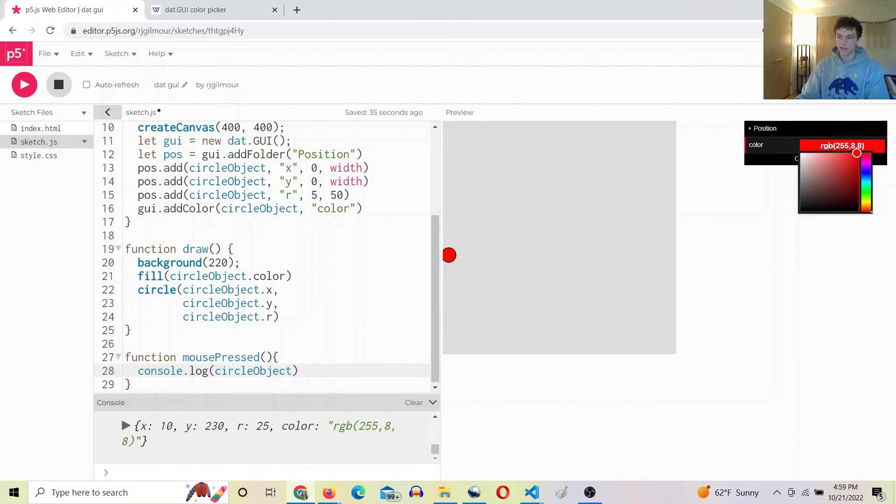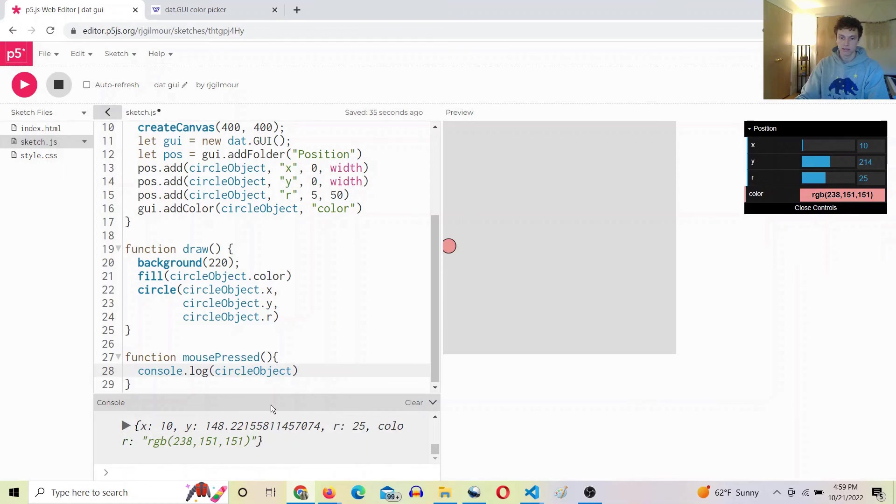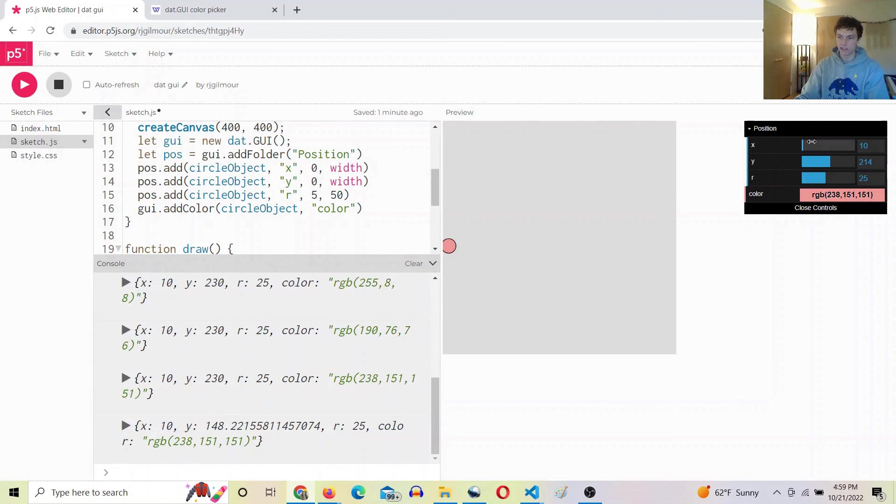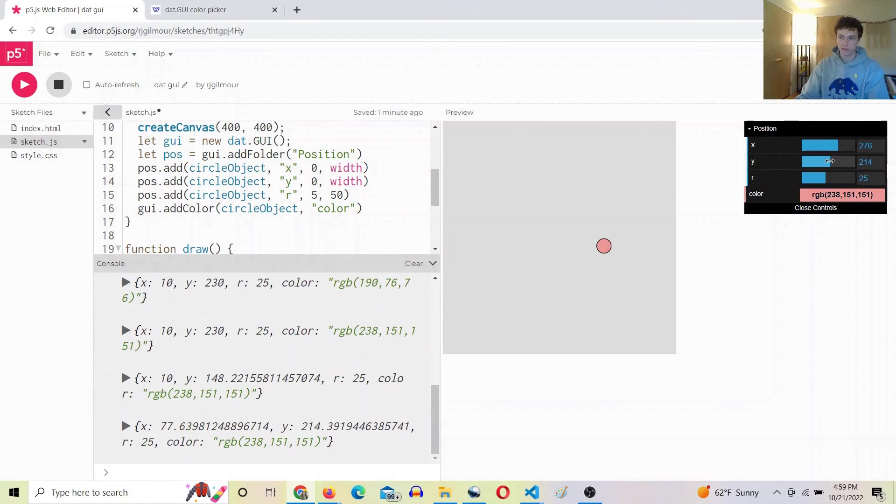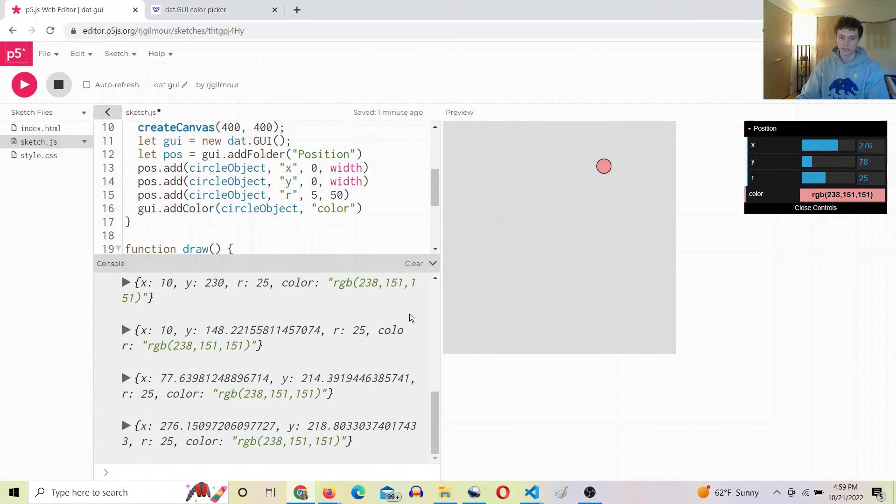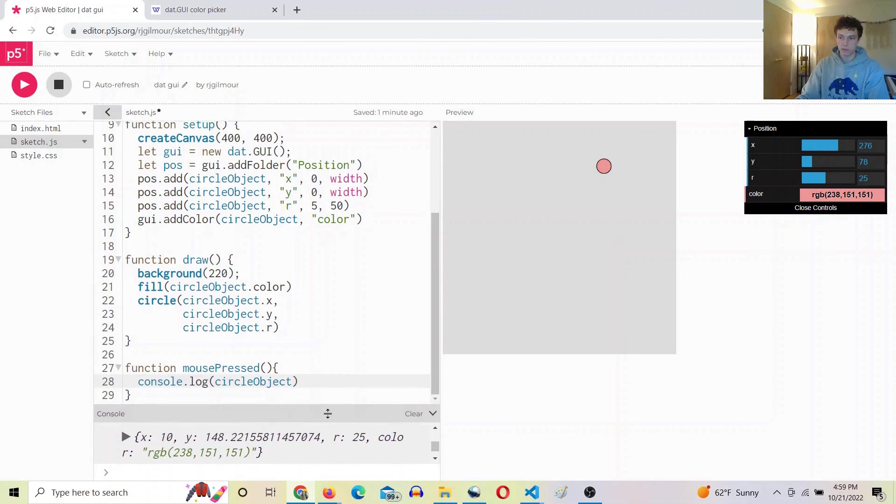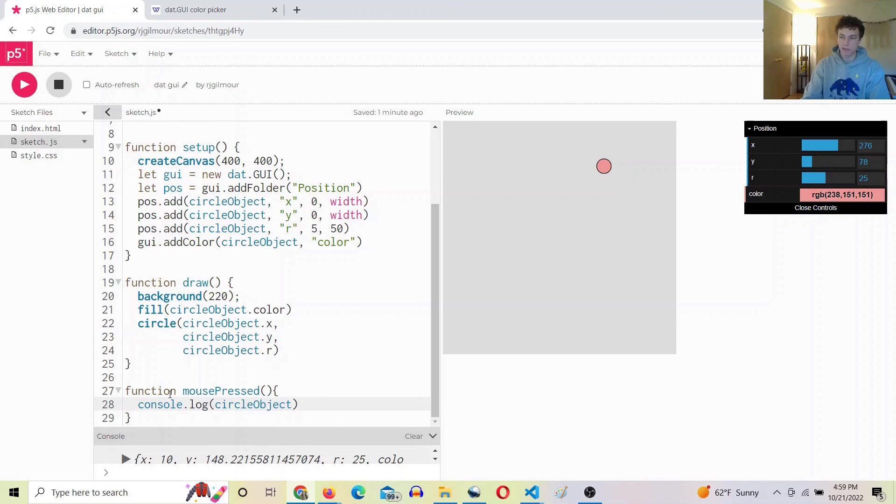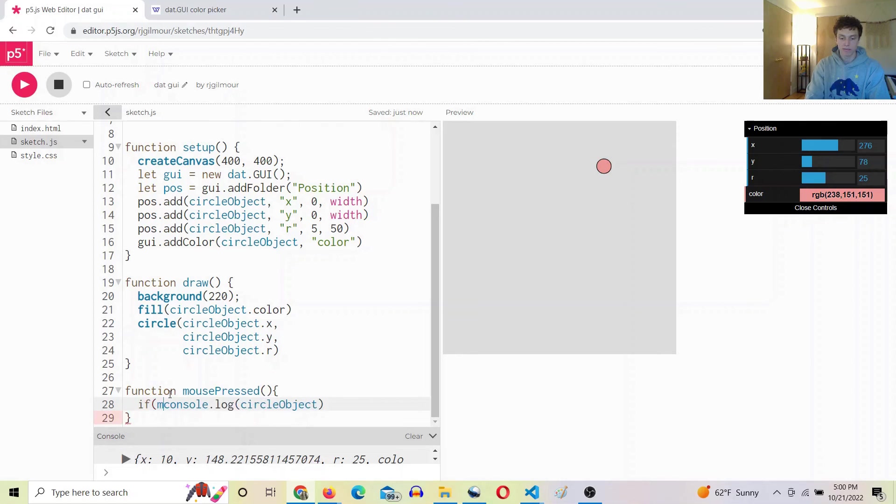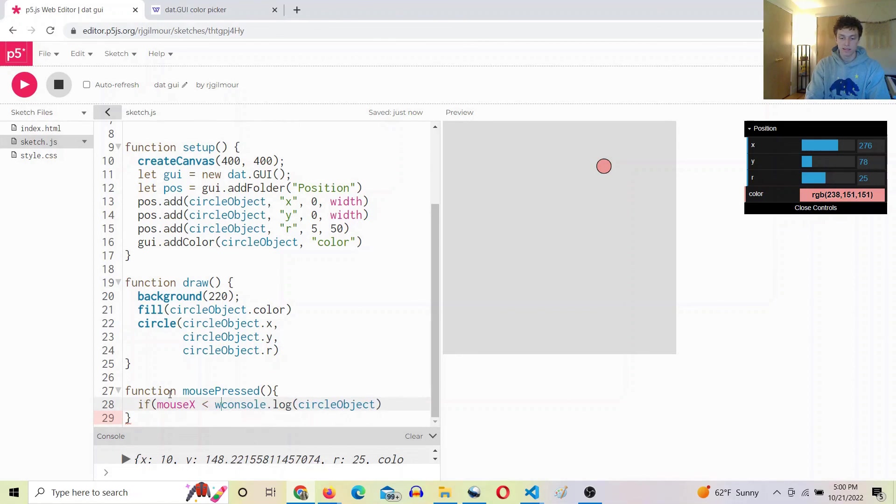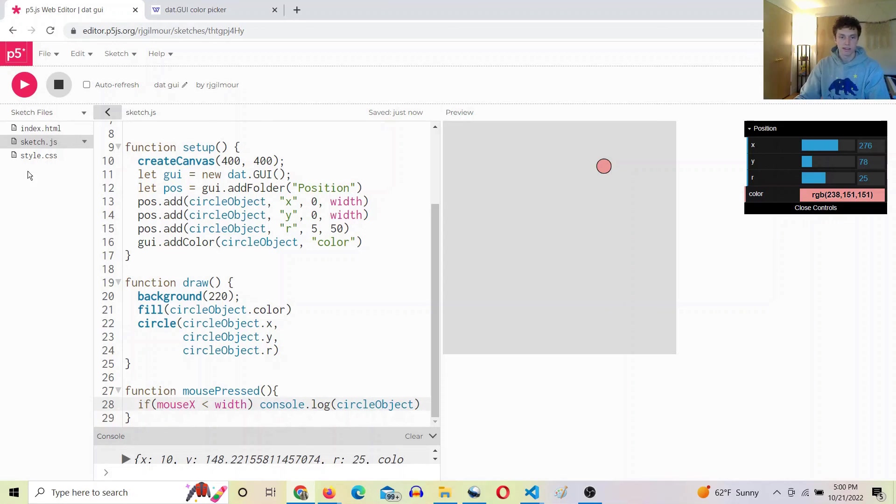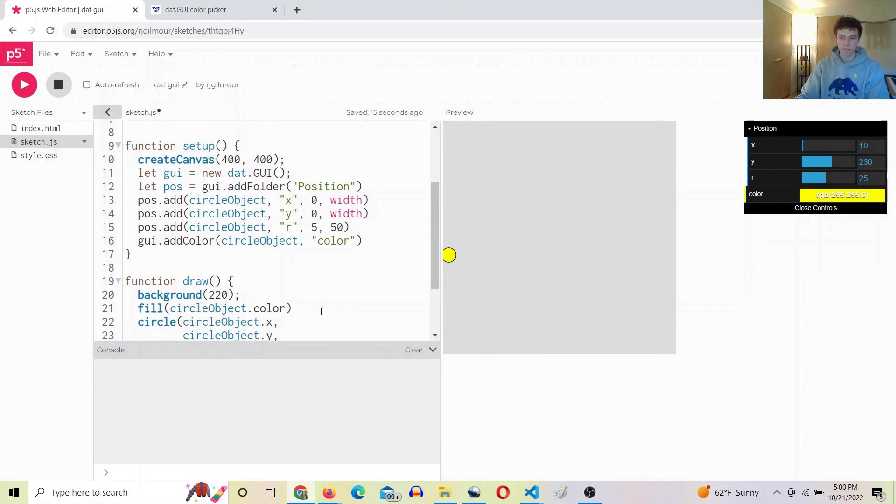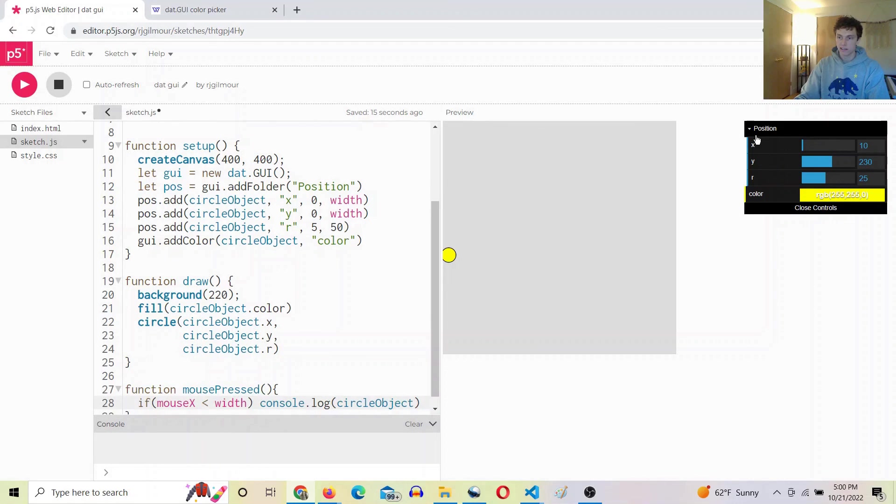So now you can see every time I click it's console logging what the new value is. That might not be what we want. So to prevent that from happening when we're actually just editing the gui values, we can do an if mouse x is less than width, so then it has more of the effect that it'll only console log the object if we're clicking within the canvas.